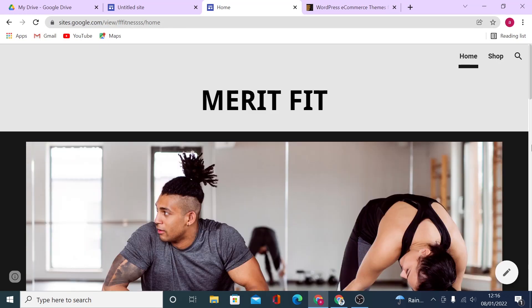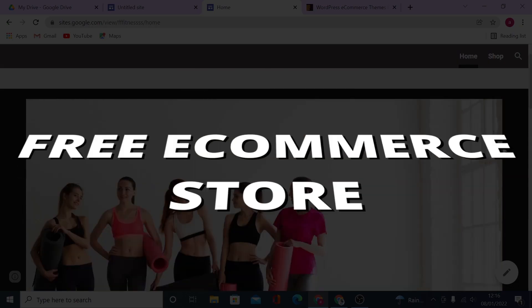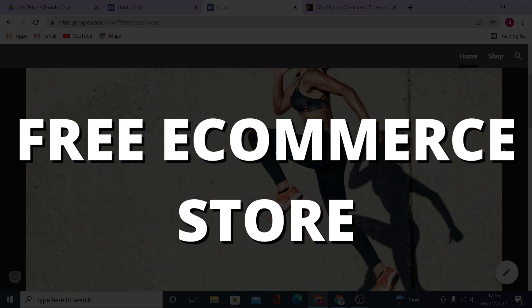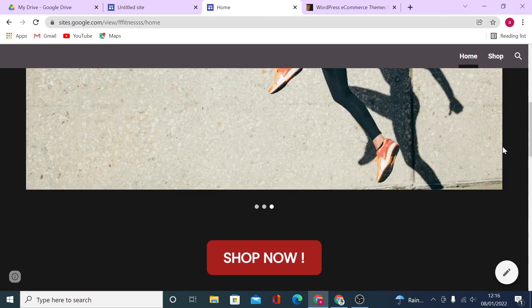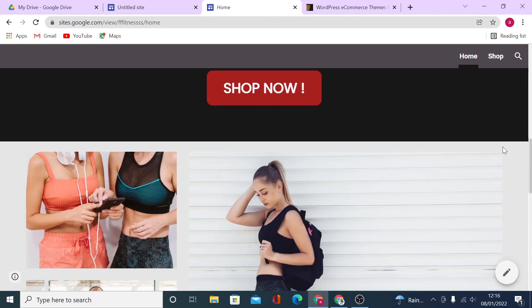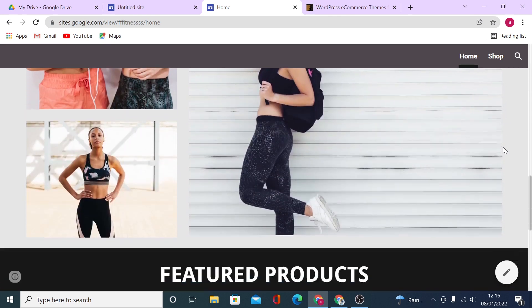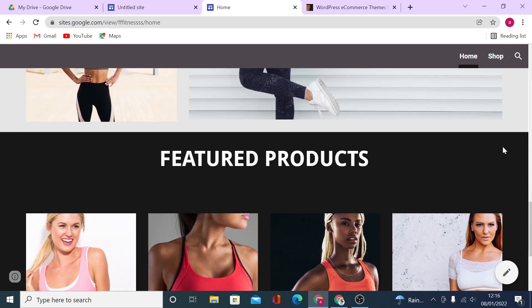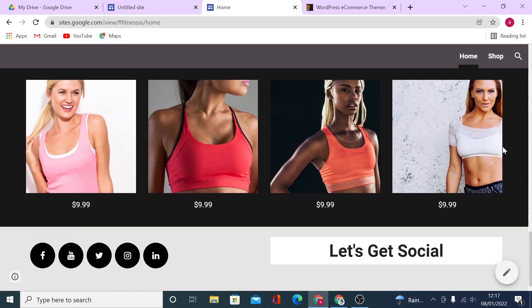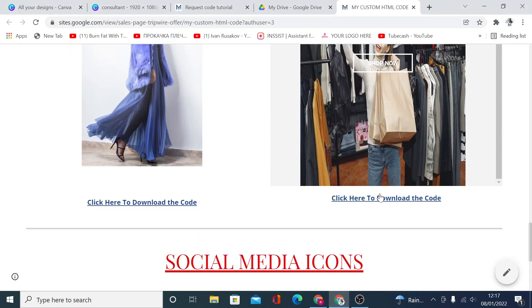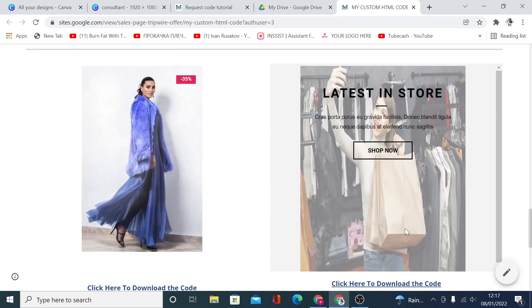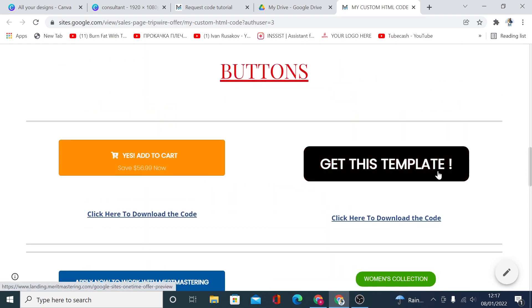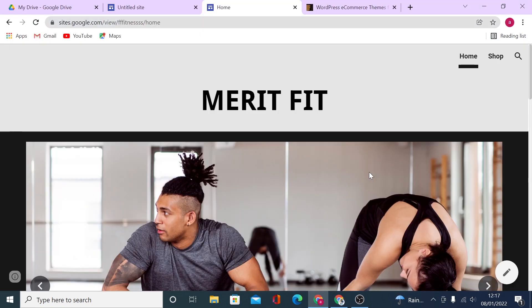Hi guys, welcome back. In this video I will show you how you can build a fully functioning e-commerce website looking like this, absolutely free, do it yourself, don't spend any money on it and host it free forever. Moreover, during this video I will also share some free HTML codes so you can use them on your e-commerce website built with a new Google site.